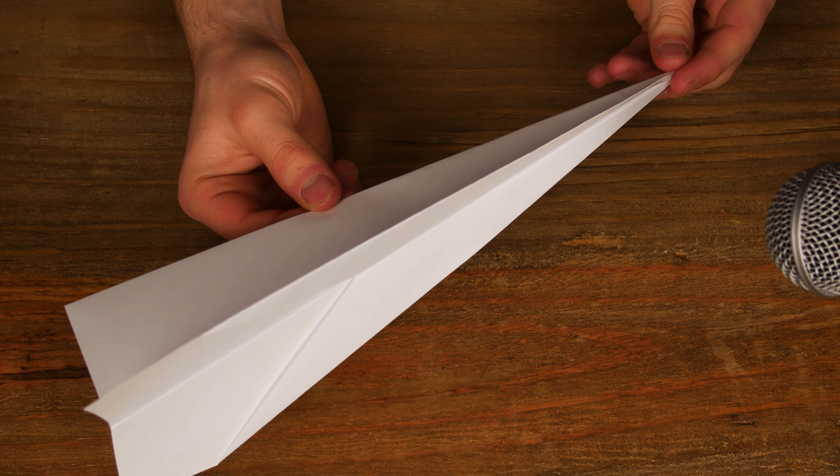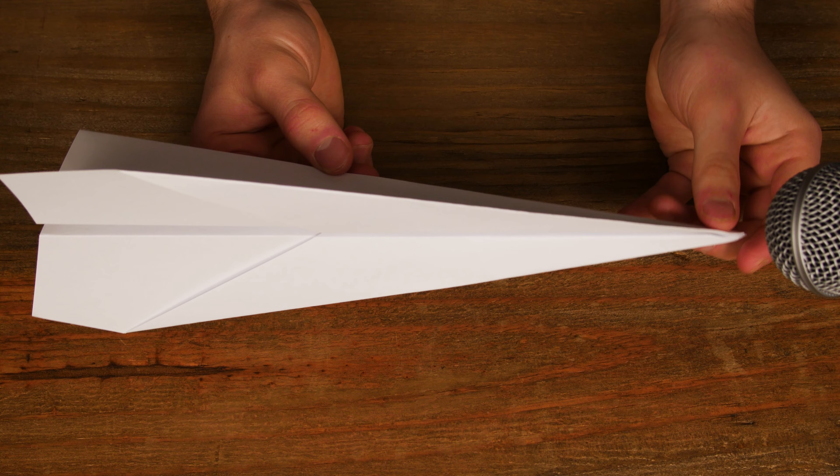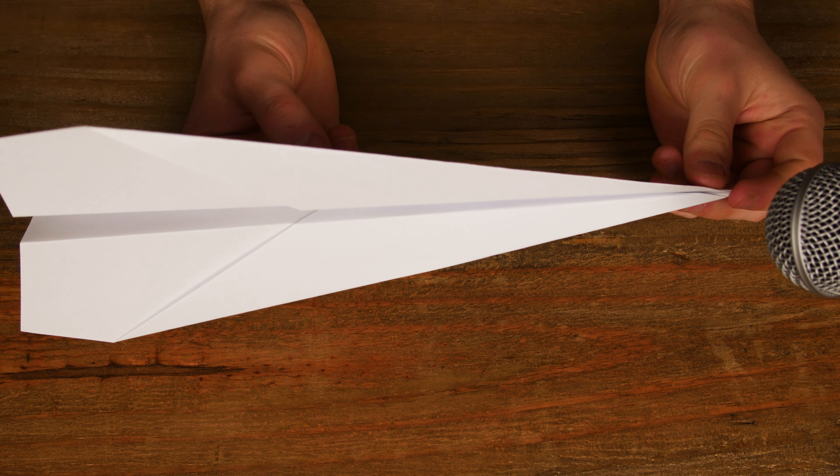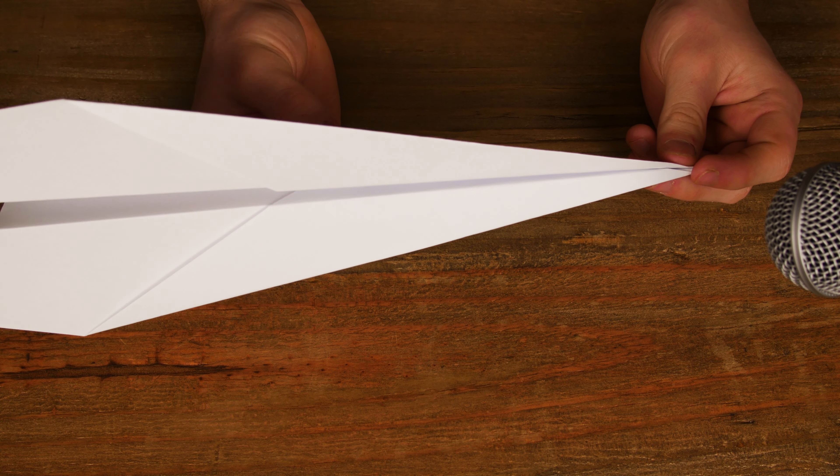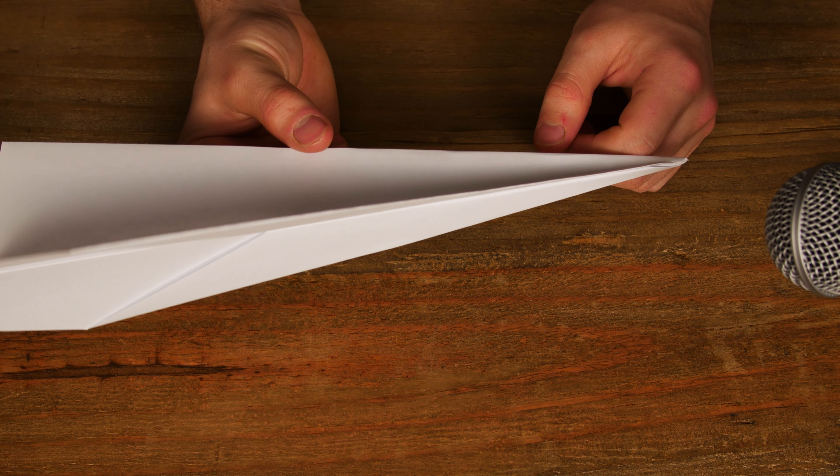Simple to fold, perfect to fly. And at this point, it's ready to fly.